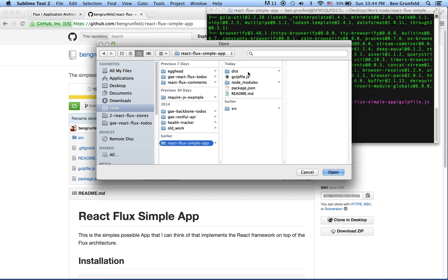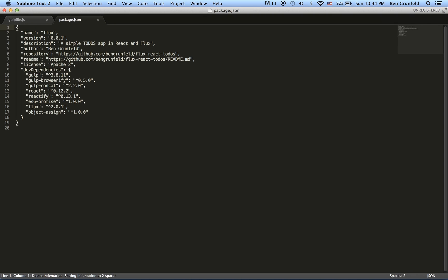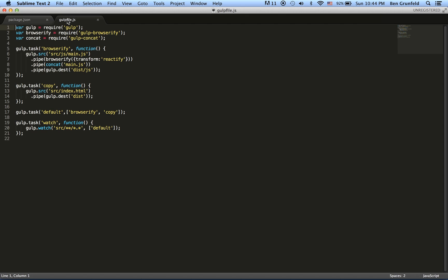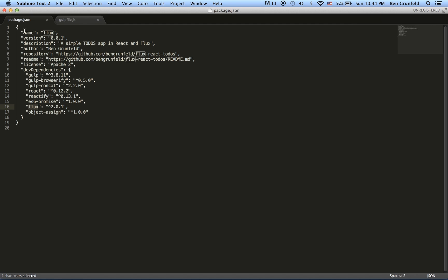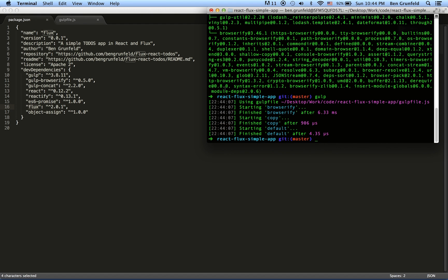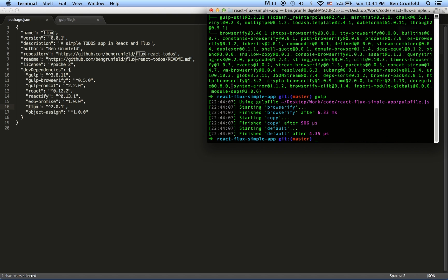So I'll go into here and open these two guys up. So package.json is what npm uses to download and install all the components that it needs. It grabs Gulp to start with, Gulp Browserify, Gulp Concat, React, Reactify, E6 Promise, Flux, and Object Assign. Now if we look at, as soon as you run the npm install, all of these things will be installed by npm. That's what you can see happening up here.